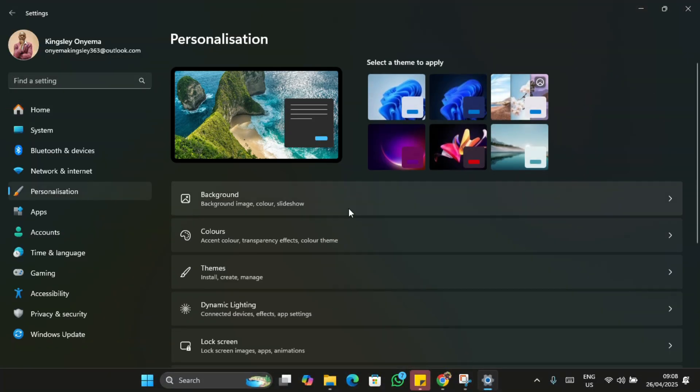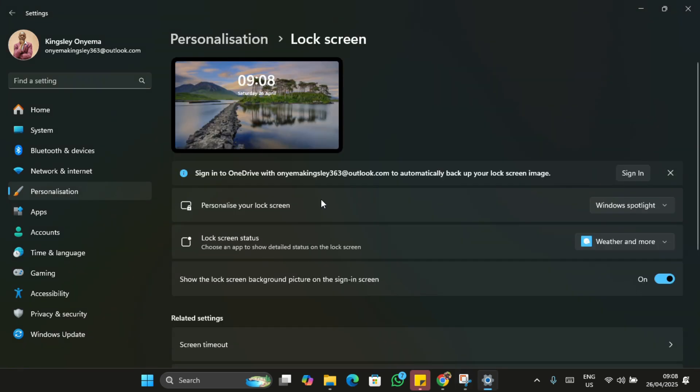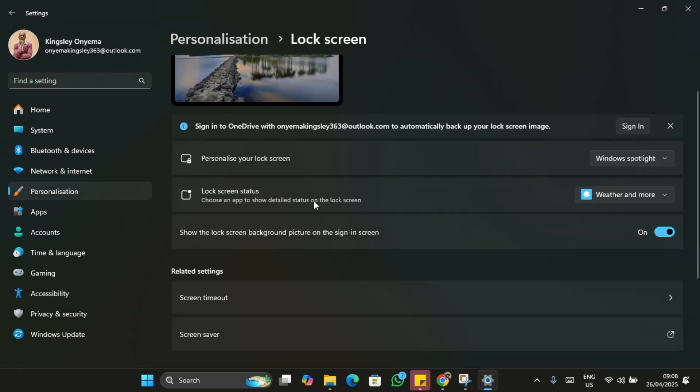Next, on the left sidebar, click on Lock Screen. This is where you can configure when your device locks and what happens next.